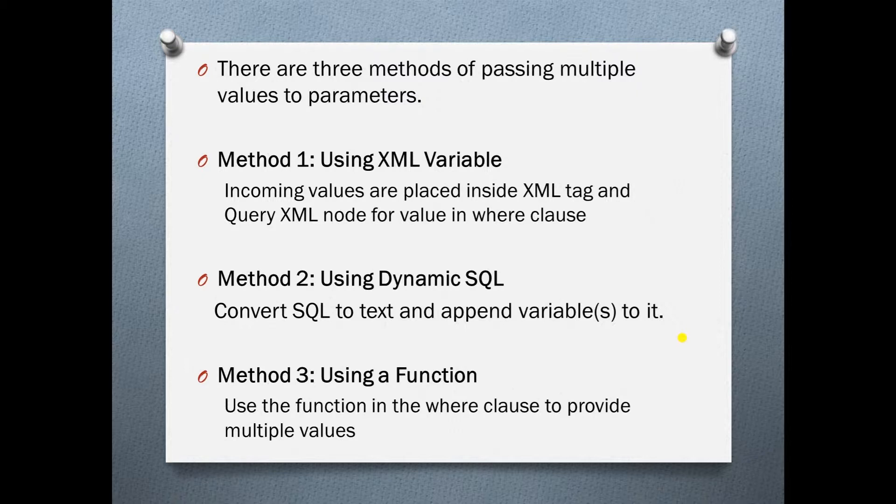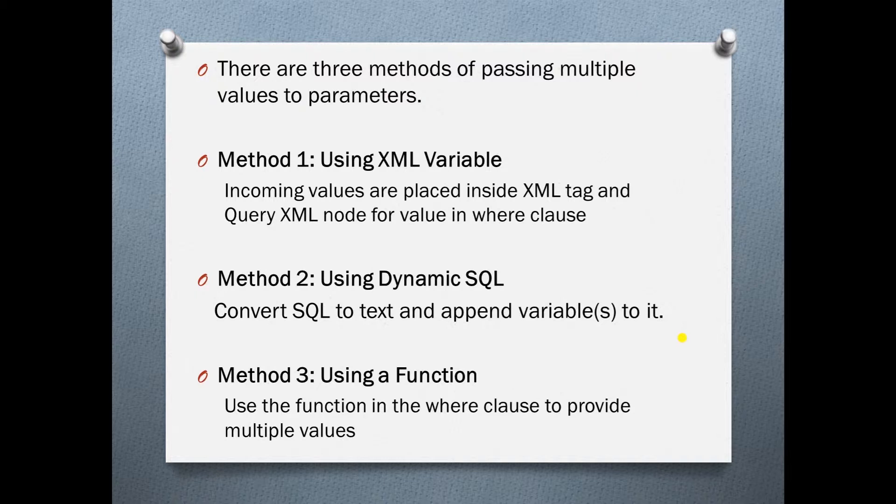In the second method we use dynamic SQL. We convert our SQL to text and append parameters to it. This is useful for smaller scripts but if you have hundreds of lines of code then it can be tricky to maneuver. We will skip this method.